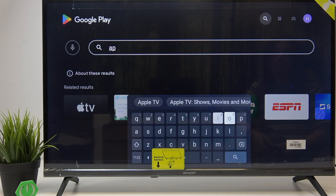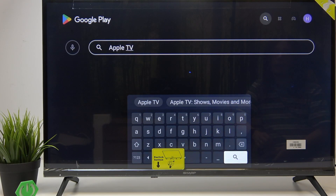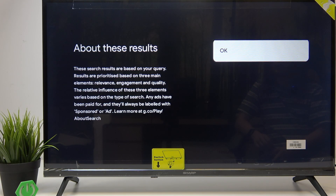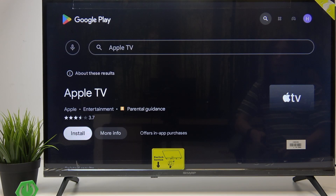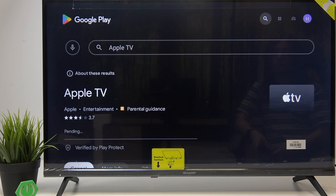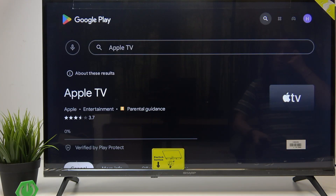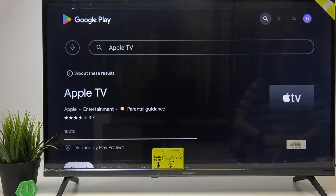Once you can see the app, click on Install and wait a moment until it is done. You don't really need to wait here within Google Play Store — you can exit.